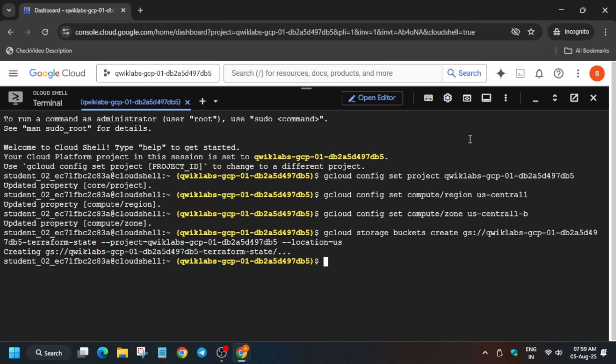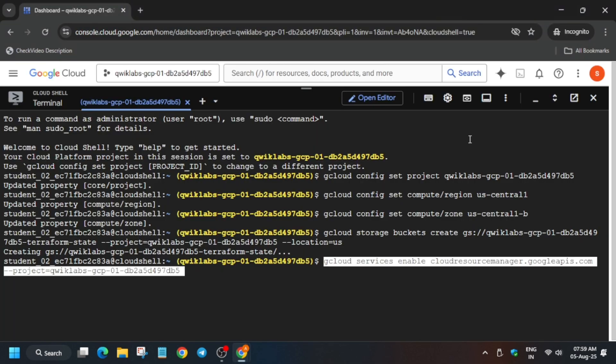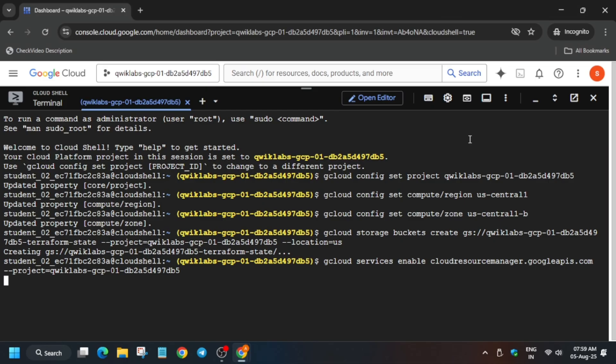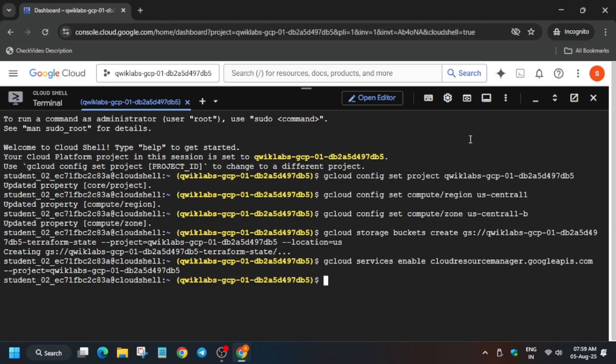So we are creating the bucket and after that we will re-enable the cloud resource API. Just enable it. It will take some time and it will be updated. Once it is done, wait for some time and then we will run the next command.